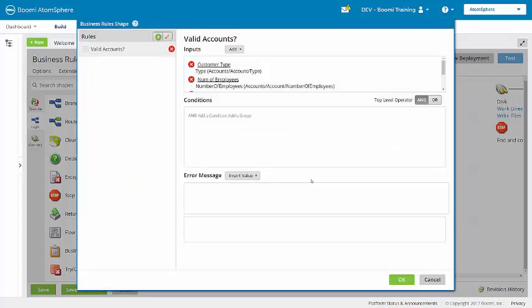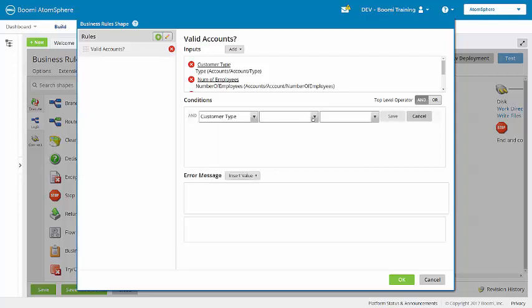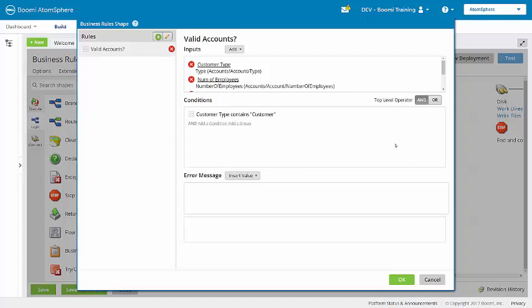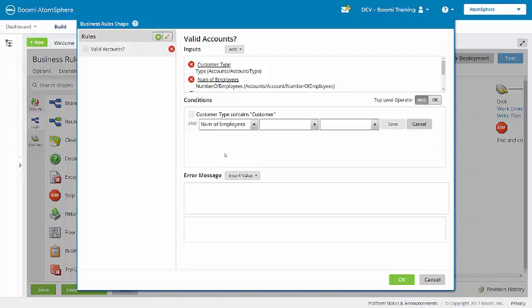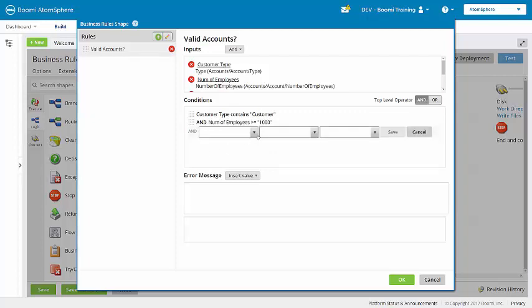Now I have added the inputs so I can set these conditions. I am going to add a condition for customer type — I am going to set this to customer type contains a static value of 'customer.' This way, both customer direct and customer channel will come through the business rule. I am going to add another condition for number of employees — this will be greater than or equal to a static value of 1000. Next, upsell opportunity: it could be yes or maybe, so I am going to set this to not equal to a static value of 'no.'